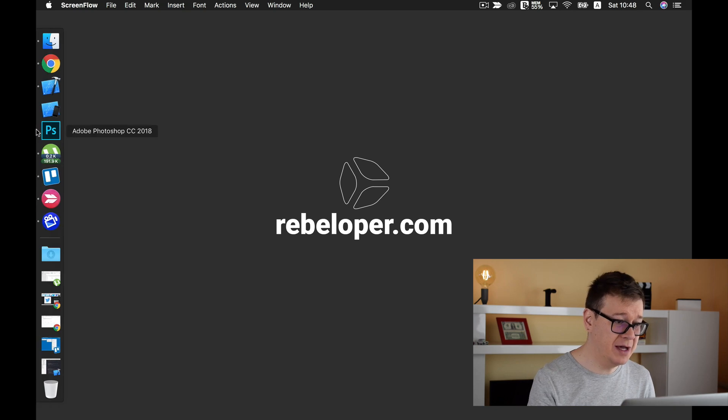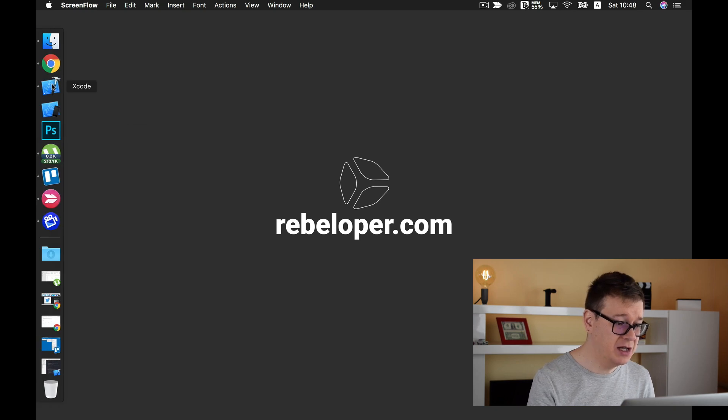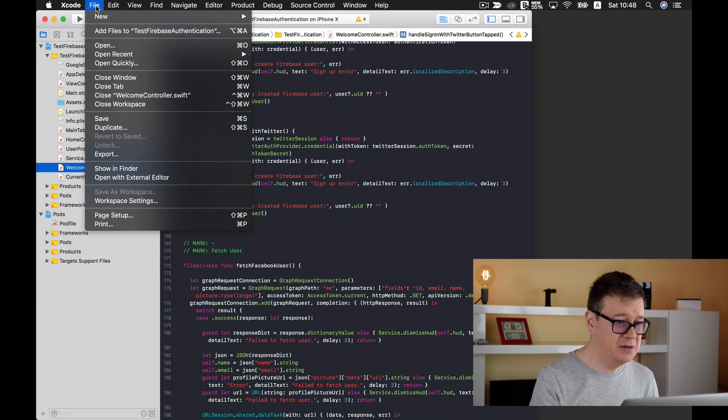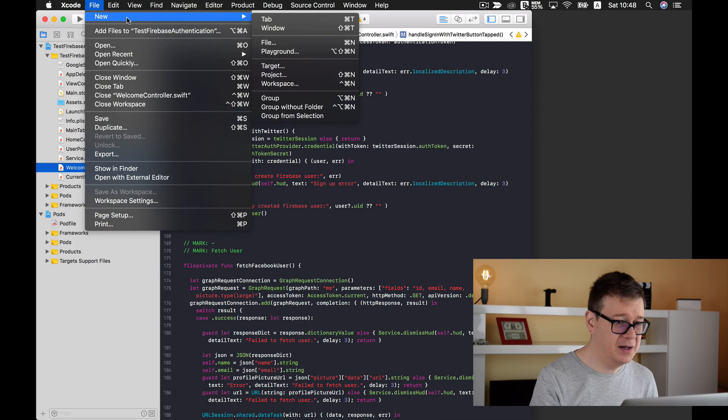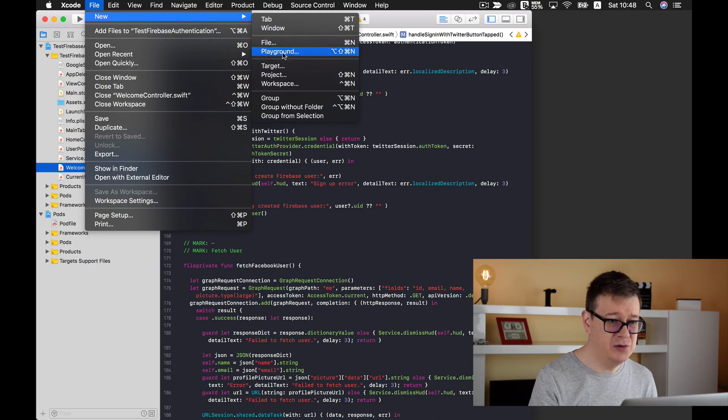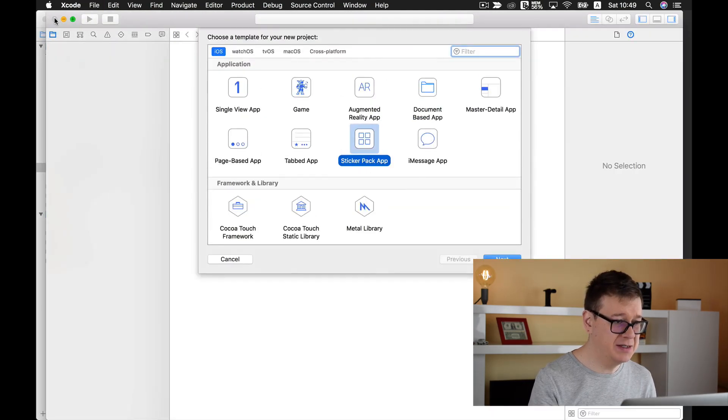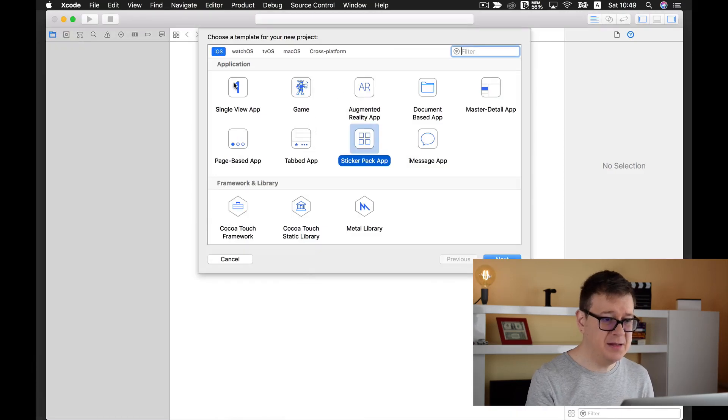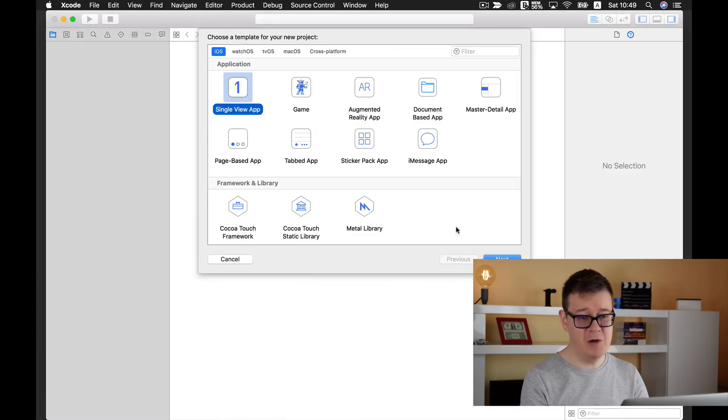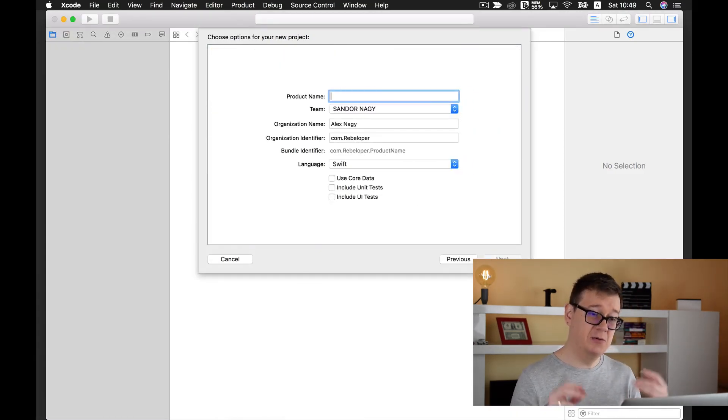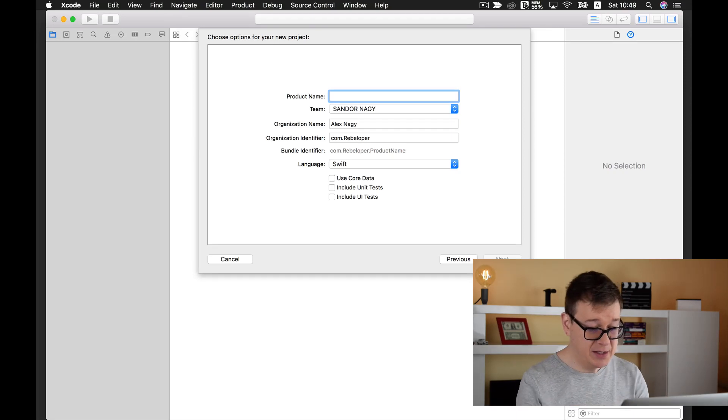So let's create a new Xcode project. Let me just minimize this one and it will be a single view application, it doesn't really matter. Now what matters is this product name.